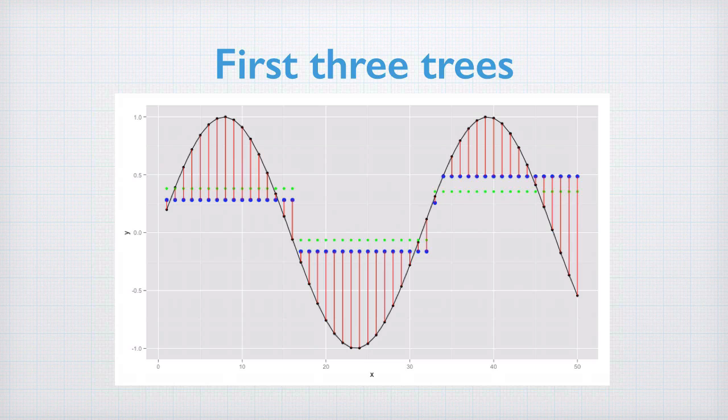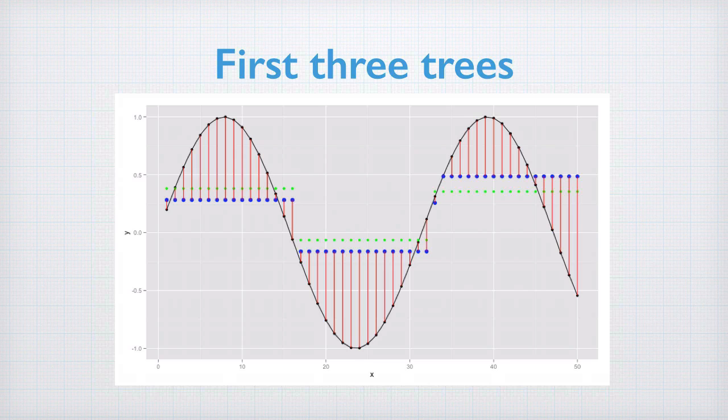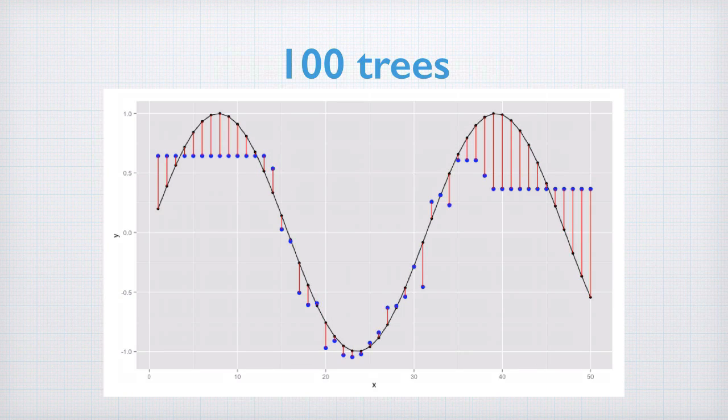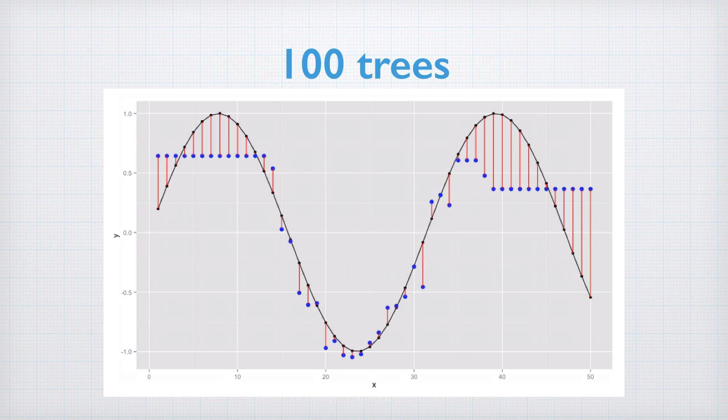With three trees, we get another moderate improvement, again splitting things up towards the right and readjusting levels. The gradient boosted model with 100 trees is starting to look like a ragged copy of the sine wave.